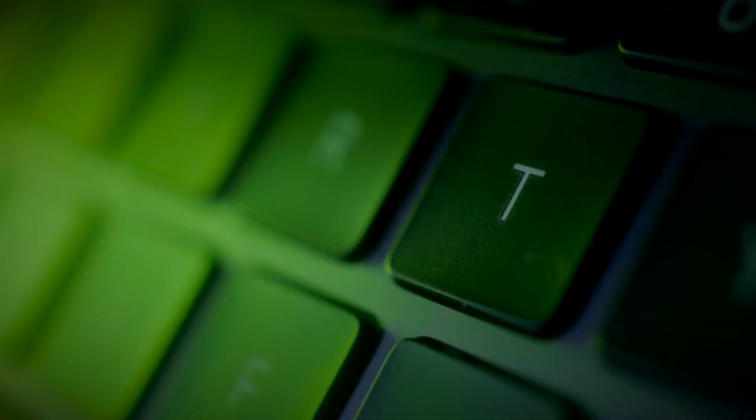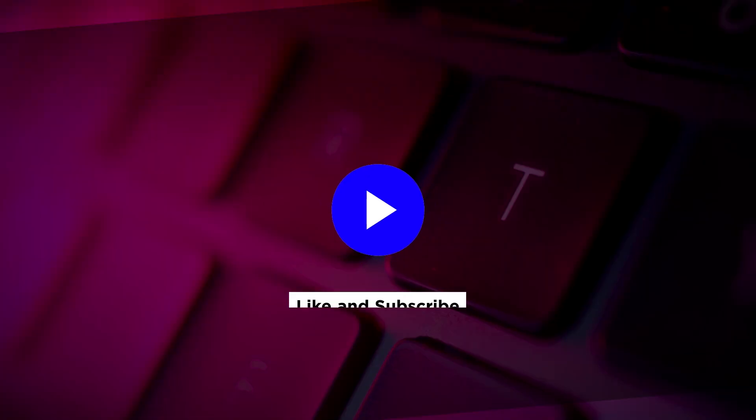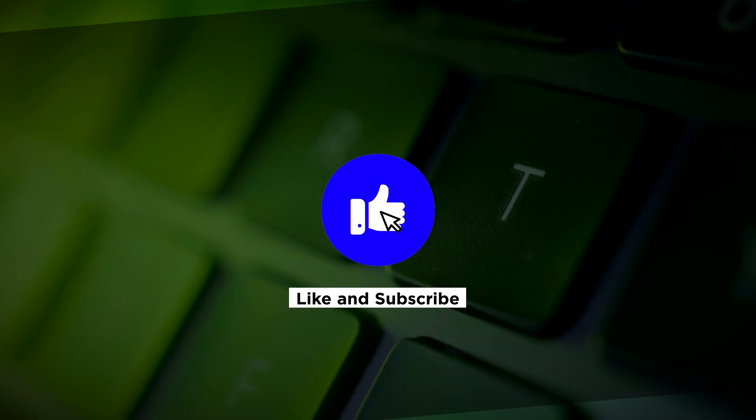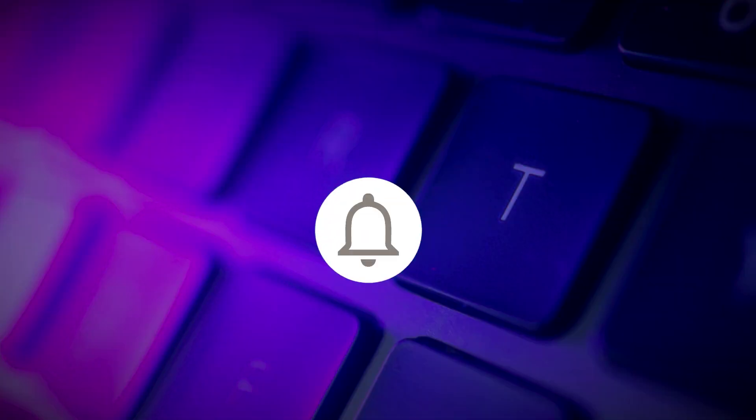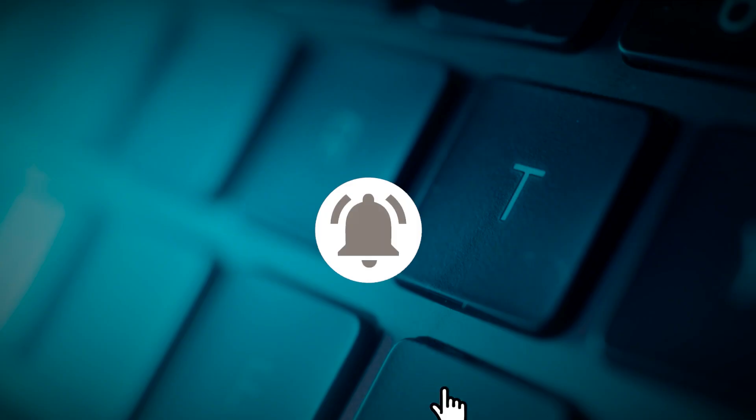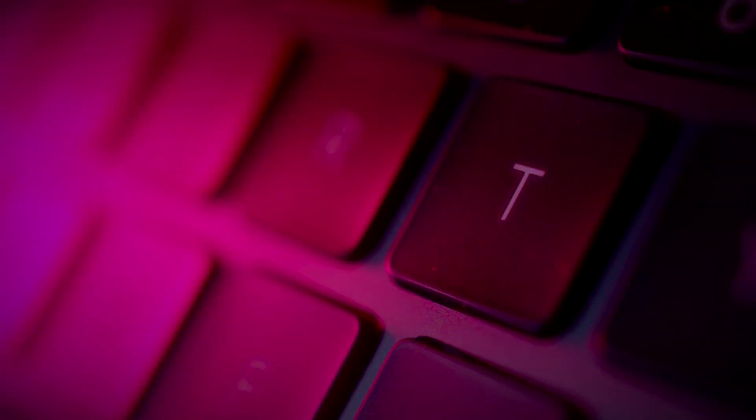If you found this video helpful, kindly like and subscribe. You may also click and turn on the notification bell so you can be notified whenever we release new videos.